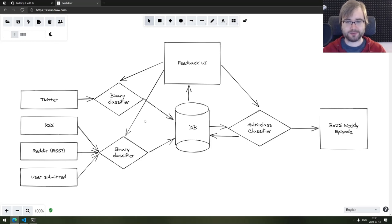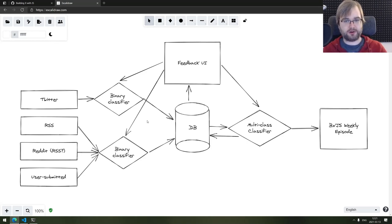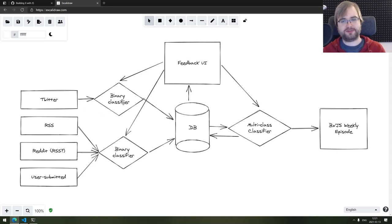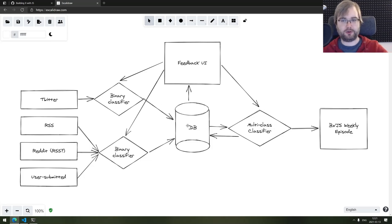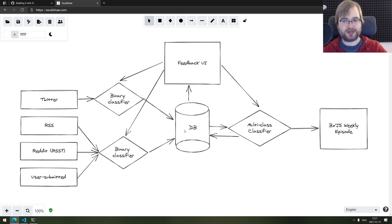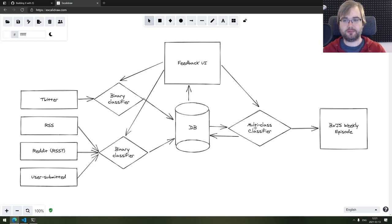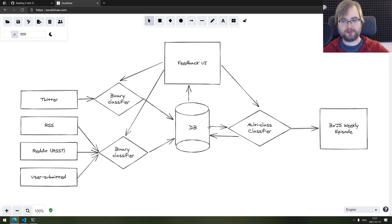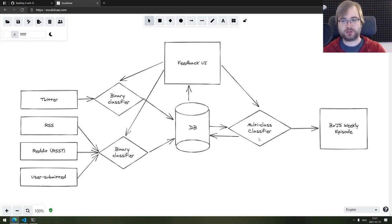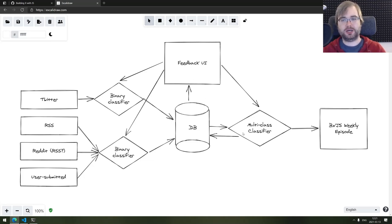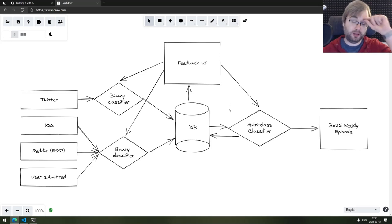Now, the thing is, the more I think about all of that, the more complex it grows. There's this feedback UI, there's the classification retraining. Once we got this database of accepted articles, we need another multi-class classifier that would actually take all of the week's articles and create a BXJS weekly episode out of them. This also should use the feedback UI and retrain based on the feedback from me and you people.